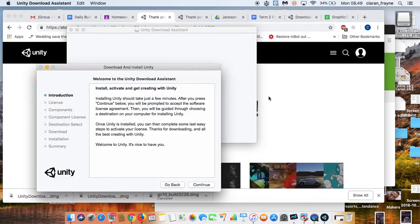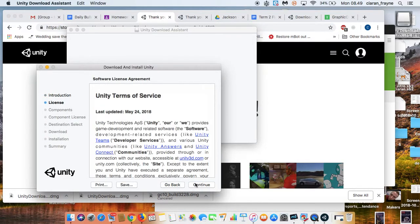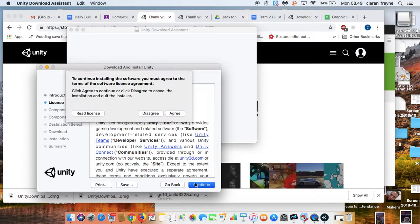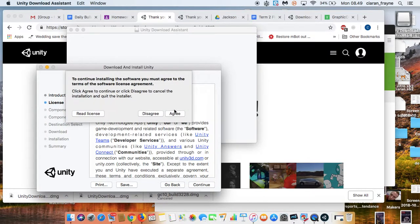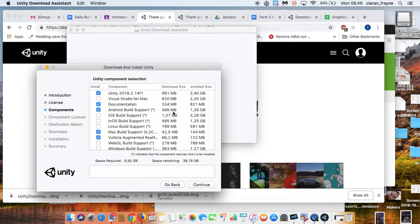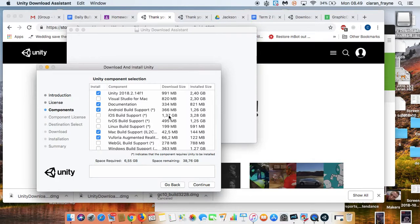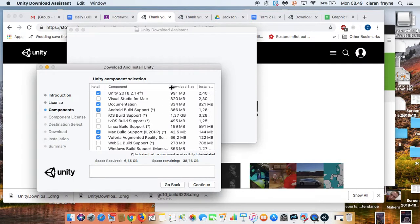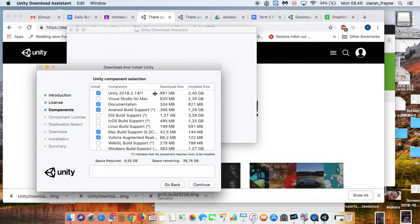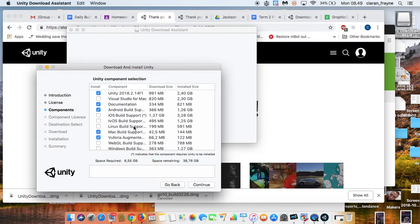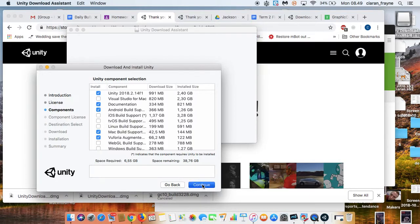It might ask, yeah, agree, continue, agree. And one really important thing here is to make sure Vuforia Augmented Reality is ticked, okay, because that will allow you to do what we're going to do. Once that's done, you can click Continue, put in your computer password.